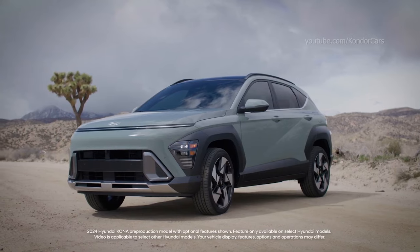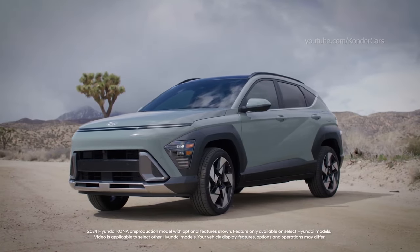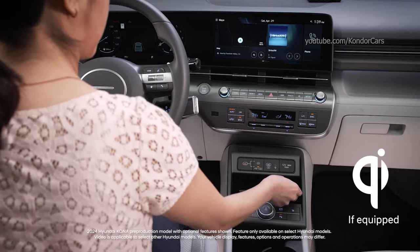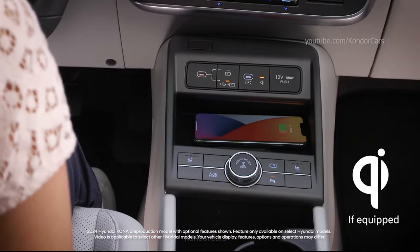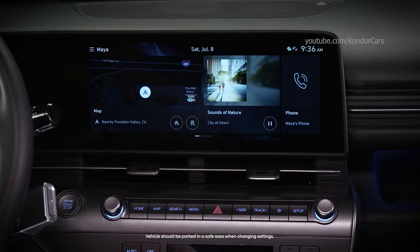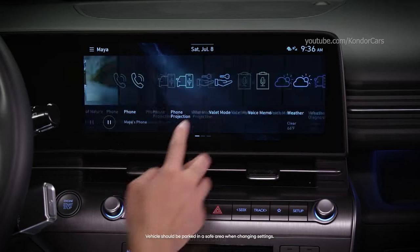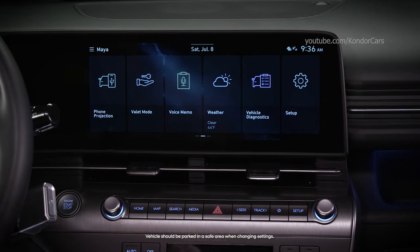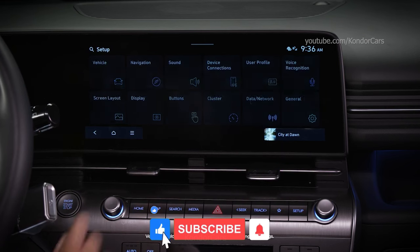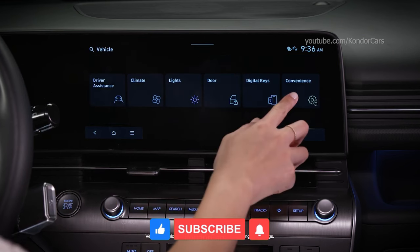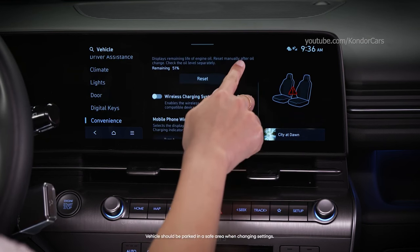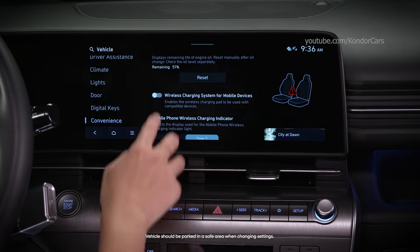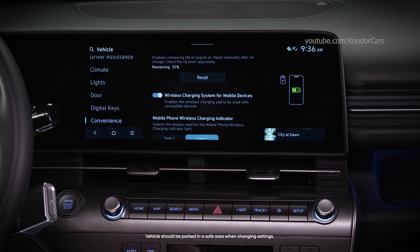The available wireless charging feature in your Hyundai works with Qi enabled mobile phones. Check with the manufacturer of your phone to see if it is Qi enabled. To ensure that the wireless charging system feature is enabled in your vehicle, go to Setup, then Vehicle, then Convenience, then Wireless Charging System for mobile devices. Ensure that it is turned on.